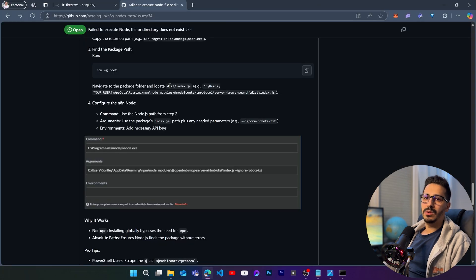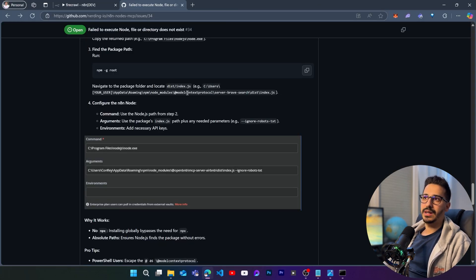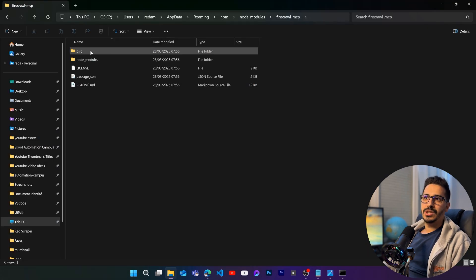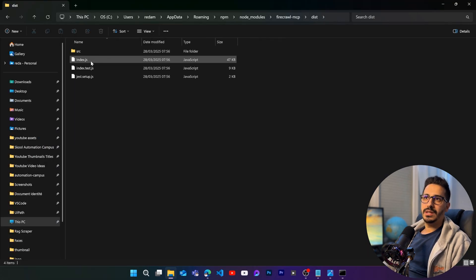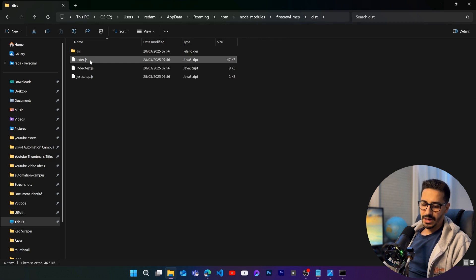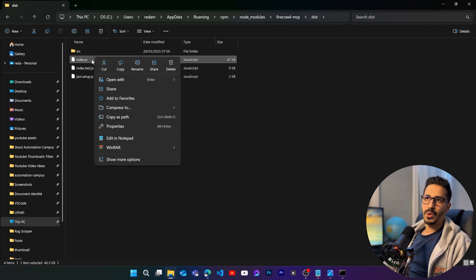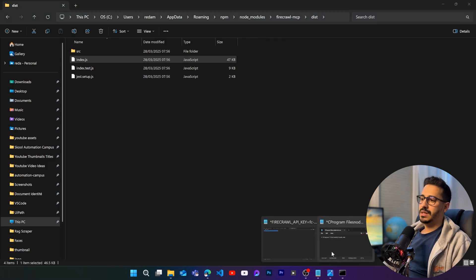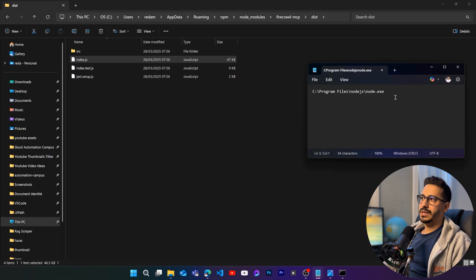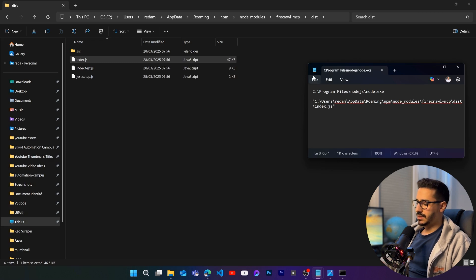We need to locate the index.js, which is going to be inside of here. So this file that we have here. So just right click on this and copy as path. Then let's go back here and keep it inside of here. Let's delete the double quotes.